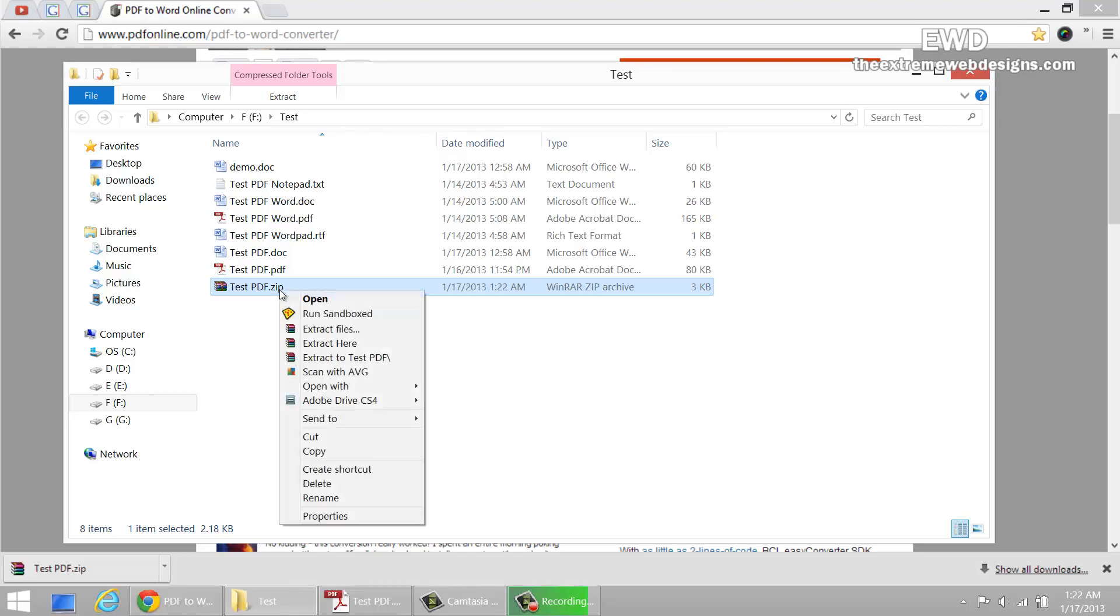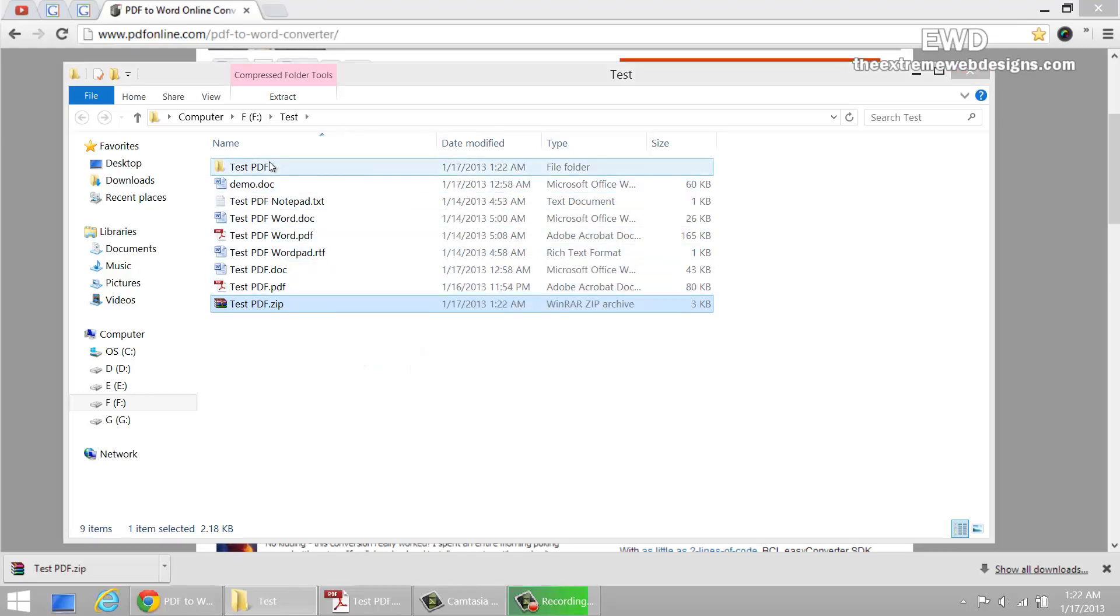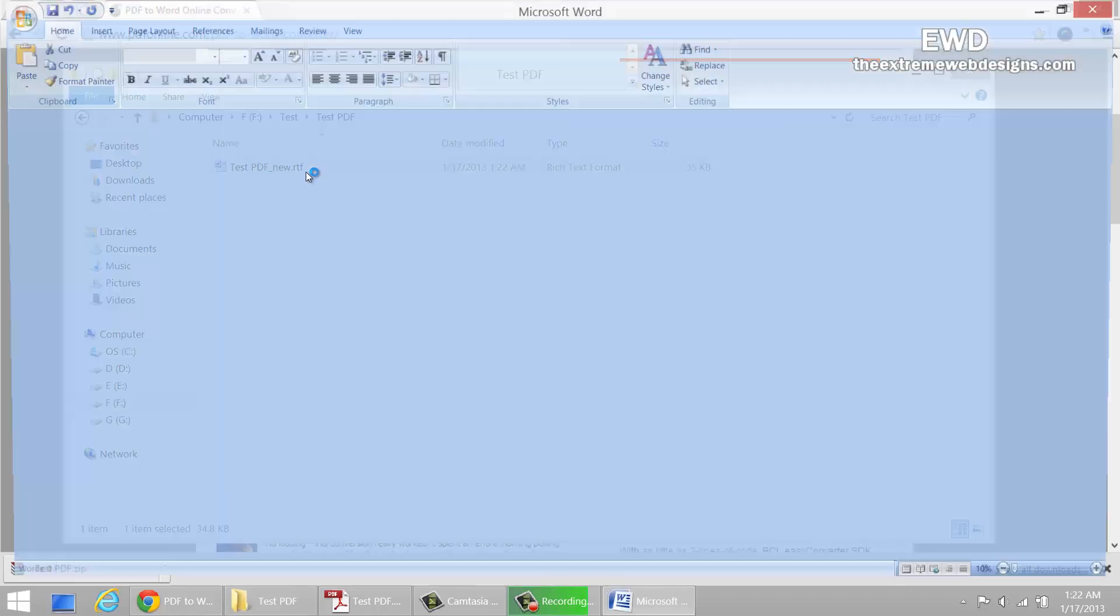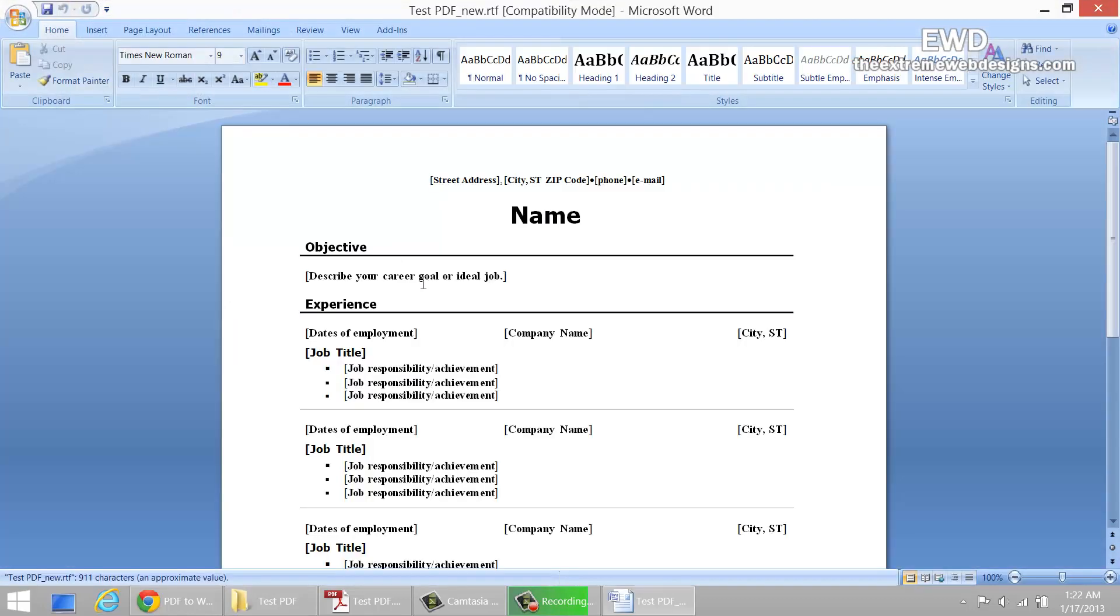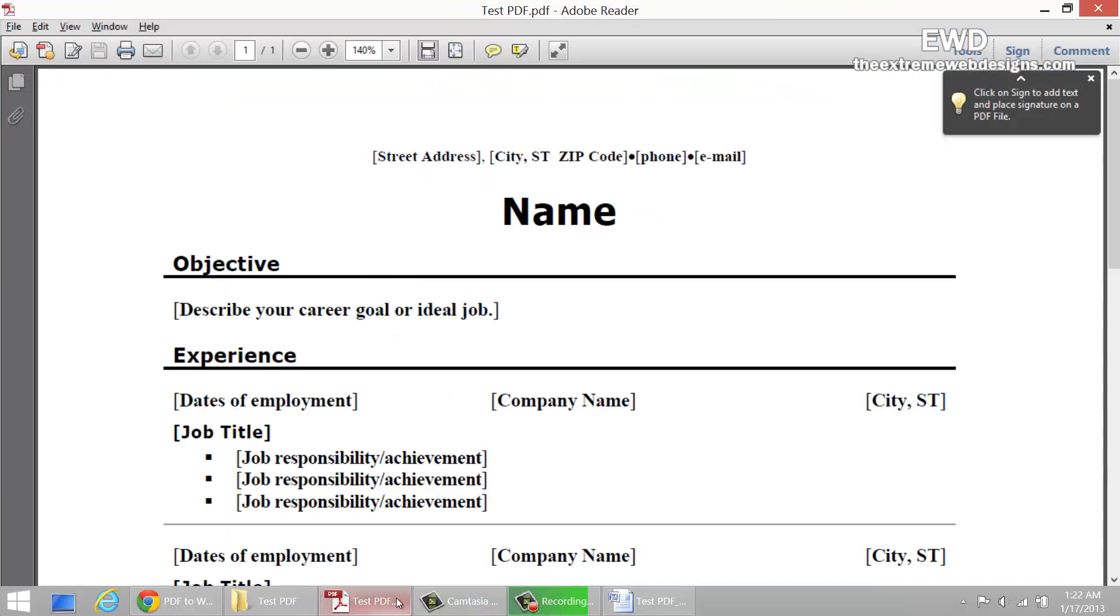Test PDF and extract. Okay, there you go. Here's our Word document that we just created from our PDF.